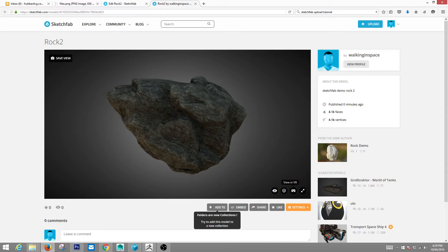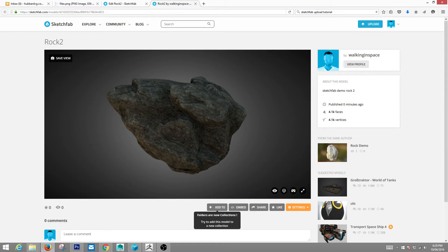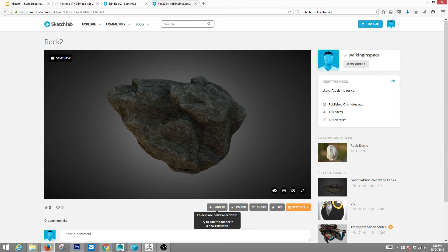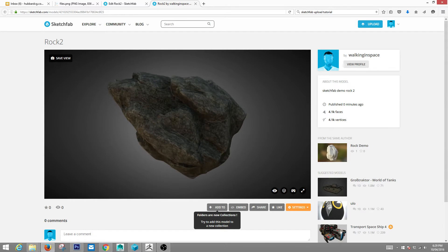It's also VR enabled, which is really nice. It shows stats of your model, how many verts, how many faces, really a terrific setup.